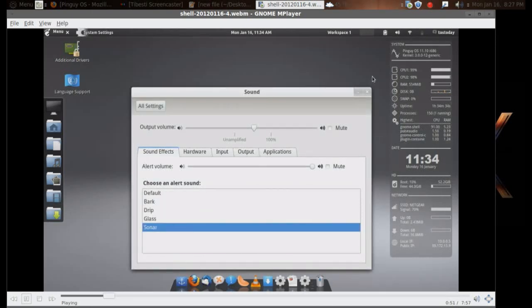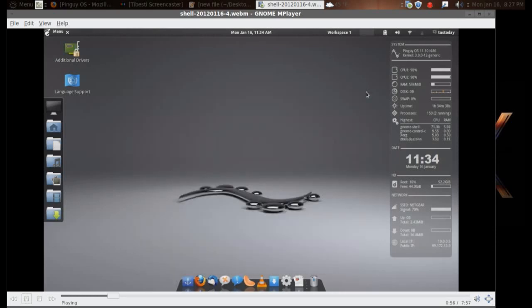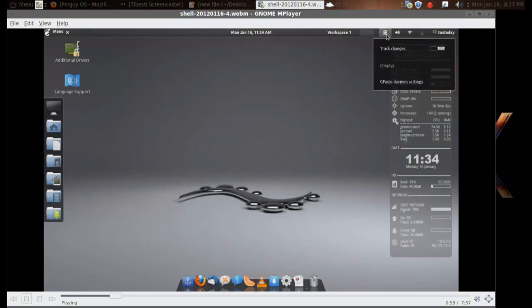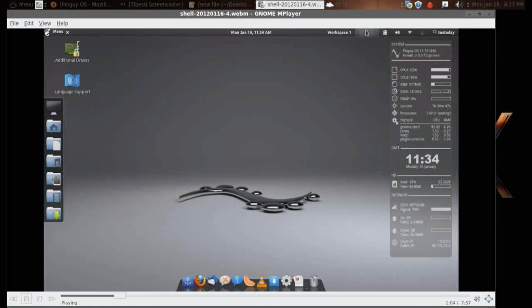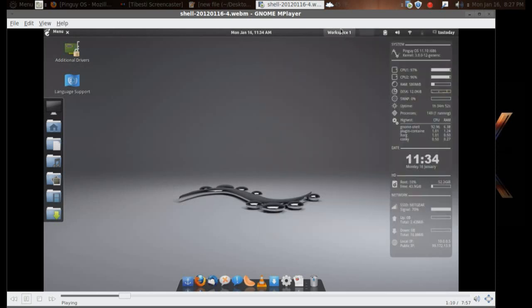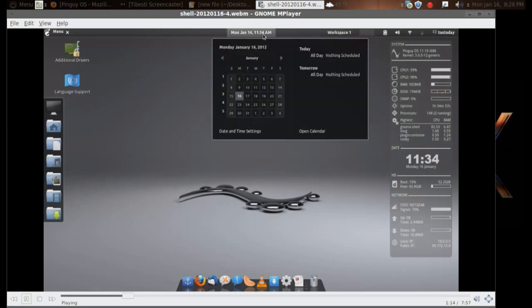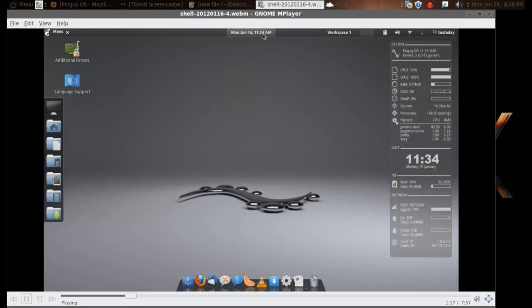You have the standard sound menu, input microphone, G-Paste keeps track of your history, system monitor, workspaces one and two, and the standard clock and date.